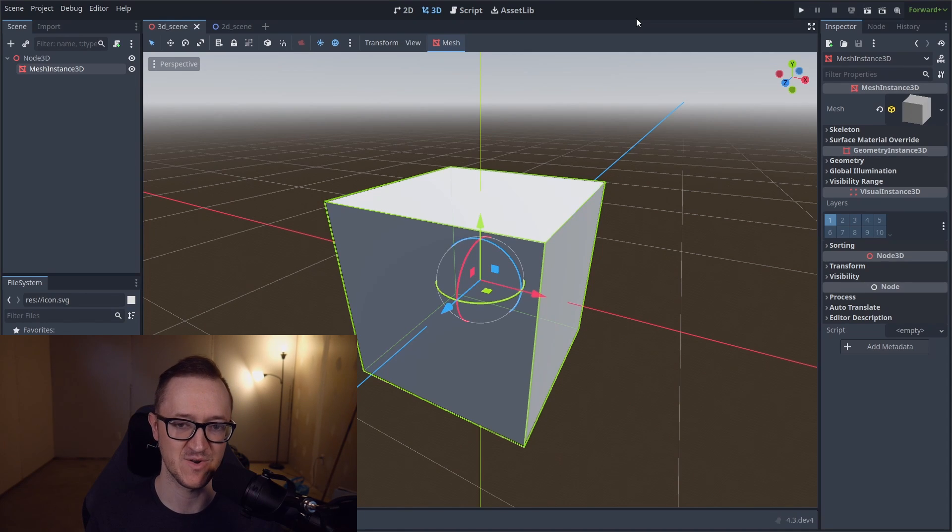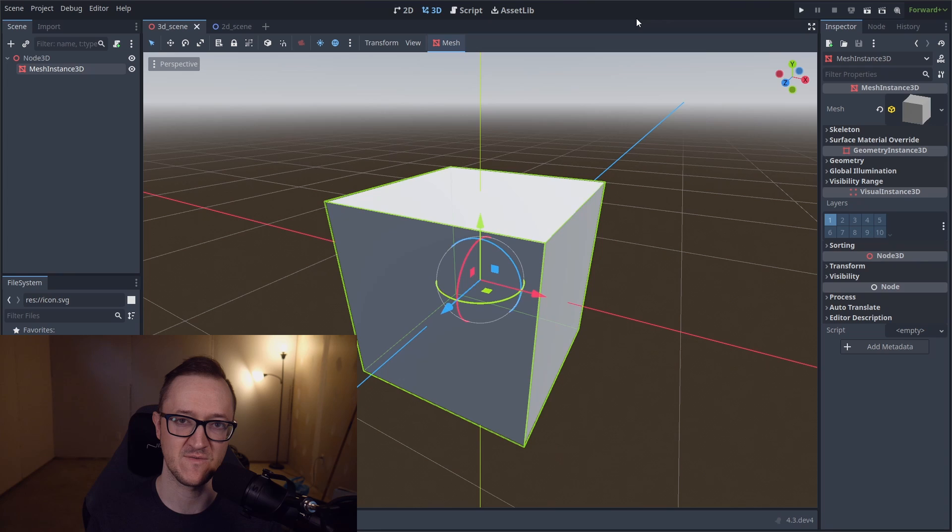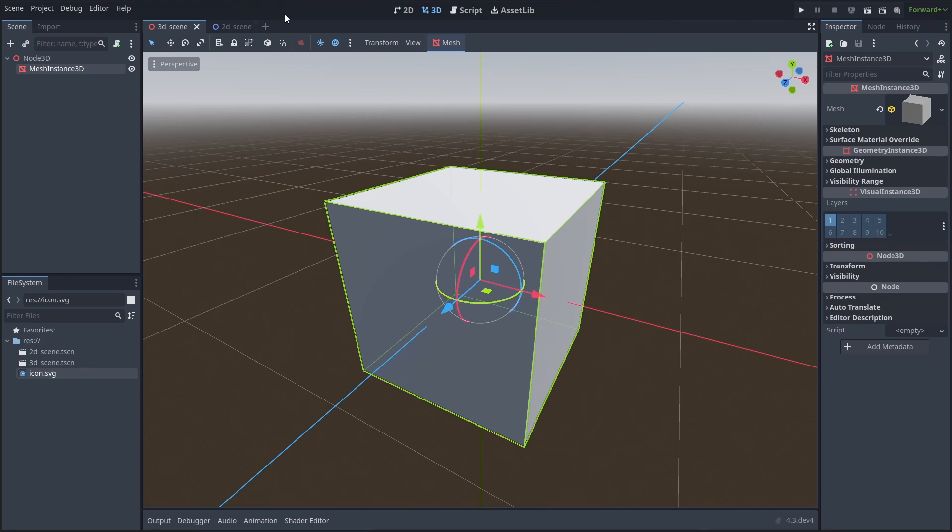So here we've got our default editor settings. If you've ever installed the Godot engine and opened it up for the first time, this is what you're used to. You've got your scene and your import tabs and file system tabs here on the left side, your main viewport right in the middle, and your inspector node history on the right side. As you start to use the engine more, you may find that I might want things in a different spot, and you can do that.